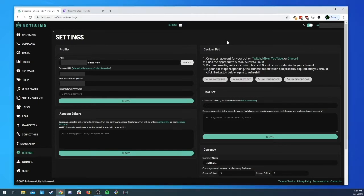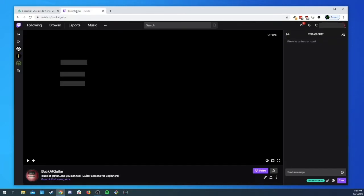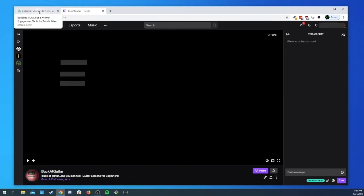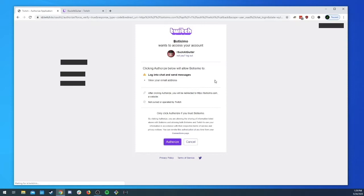We can show we can take a look at how that works as well. So we're gonna be doing a custom twitch bot. If you've seen any of the other videos you know that we have a channel I suck at guitar and that's the channel that we're working with here.